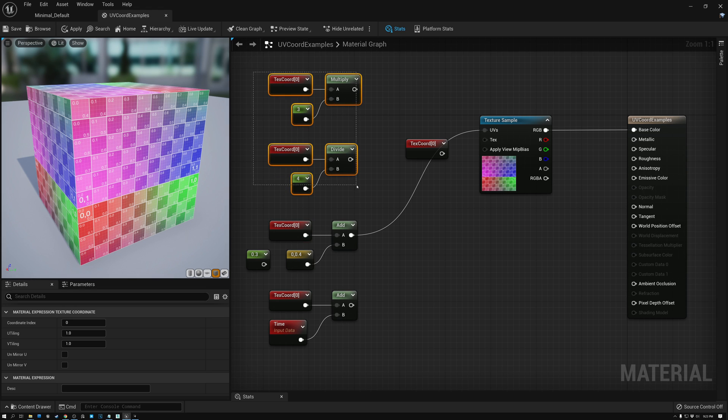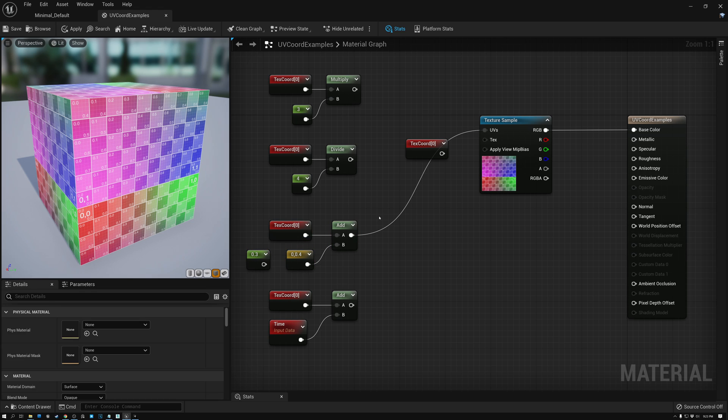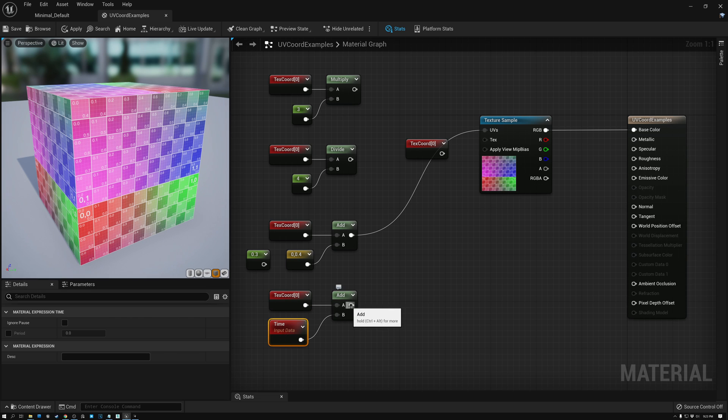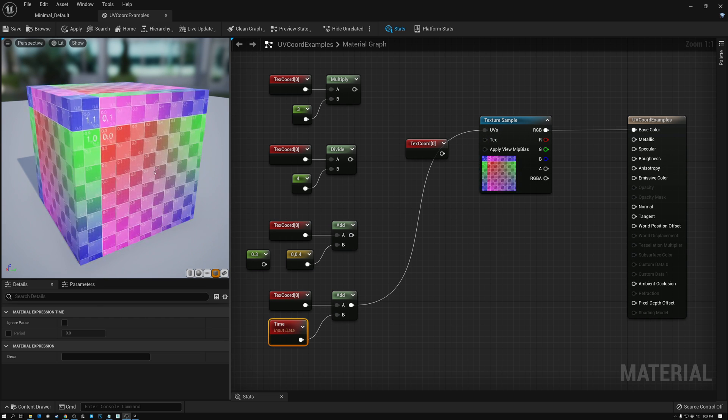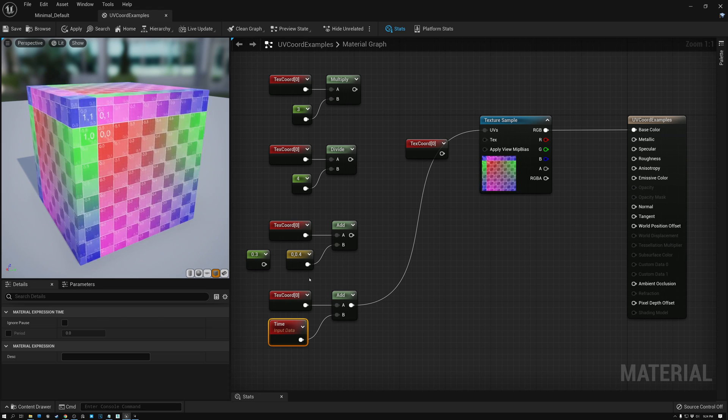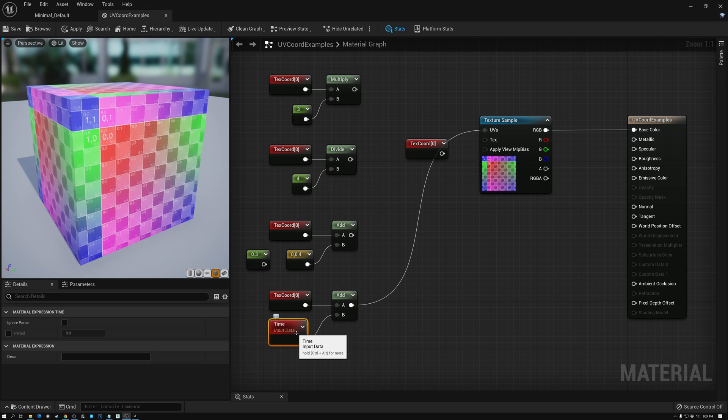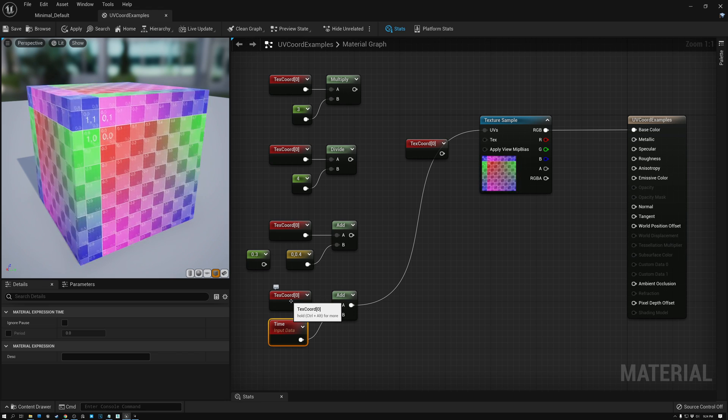All right. So multiply and divide scale the coordinates, add and subtract moves the coordinates around. And I have one more example here. Here, I'm adding time to my texture coordinates. So if I plug this in, now you can see that my texture coordinates are actually scrolling over time because as time goes on, I'm adding a higher and higher value of time to my texture coordinates. And that's how I can achieve animated texture coordinate effects if I introduce this value of time.